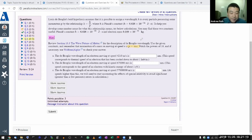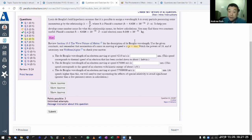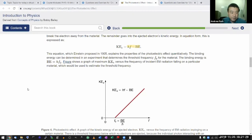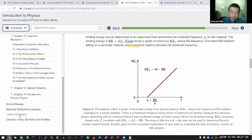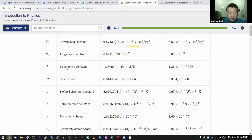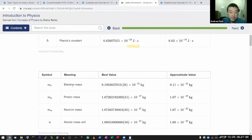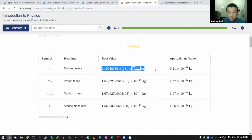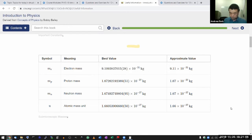Let's look up electron mass. By the way, if you're using Wolfram Alpha, you can just type 'electron mass' and it looks it up for you. You can also find it in the textbook under 'useful information' — it lists a bunch of constants. The electron mass in SI units is 9.11 times 10 to the minus 31 kilograms.